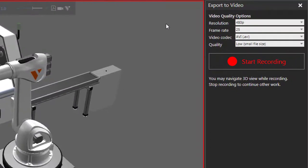This opens the export video task pane, and you can see you have a couple of options for the video's resolution, its frame rate, how you want to encode the video, and its quality.